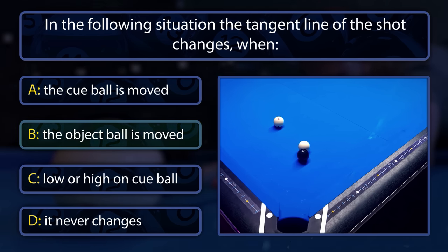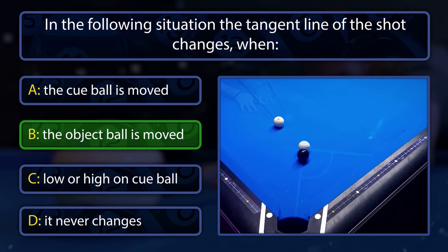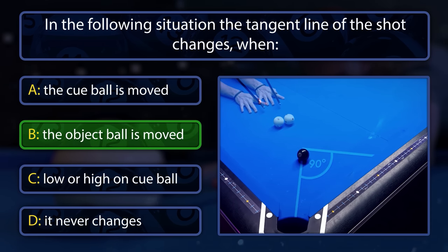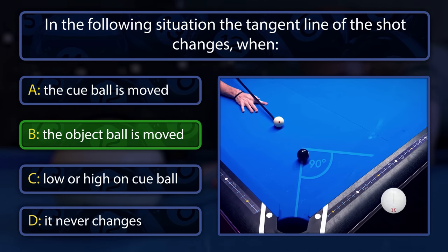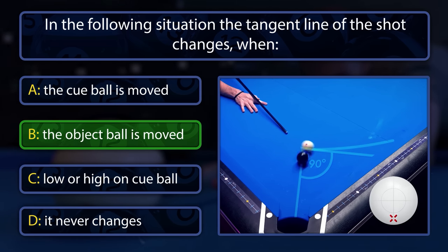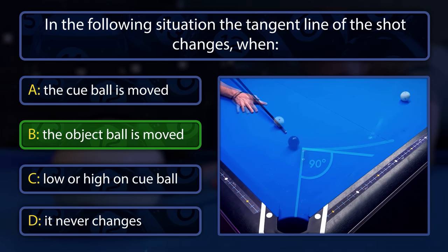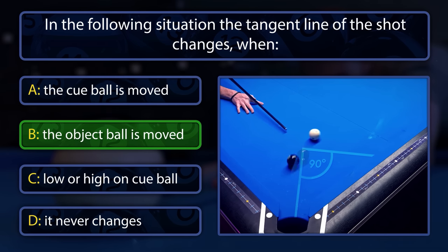It changes when the object ball is moved. The cue ball's position has no impact on the tangent line because the ghost ball will always be the same. High and low changes the path of the cue ball but not the tangent line. Only when the object ball is moved to a different spot will the tangent line head to another point on the rail.